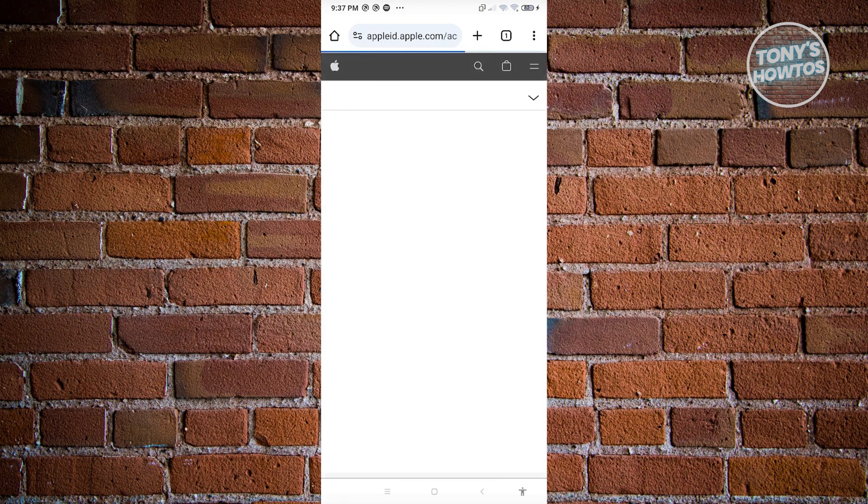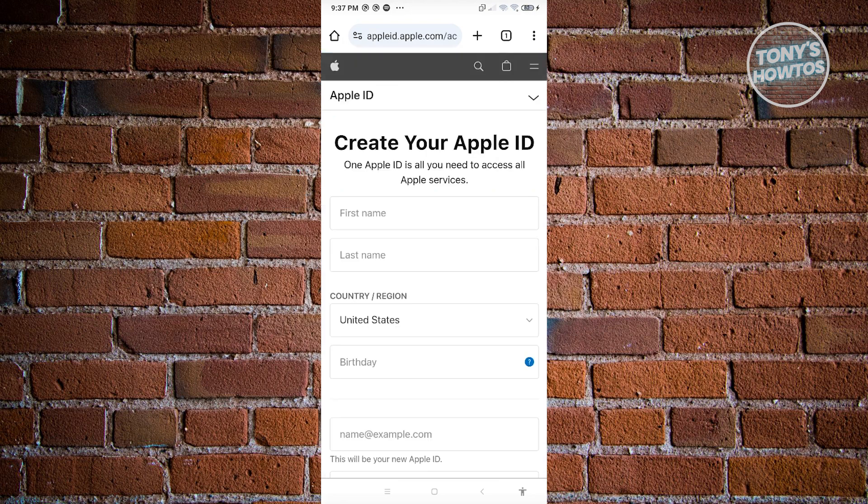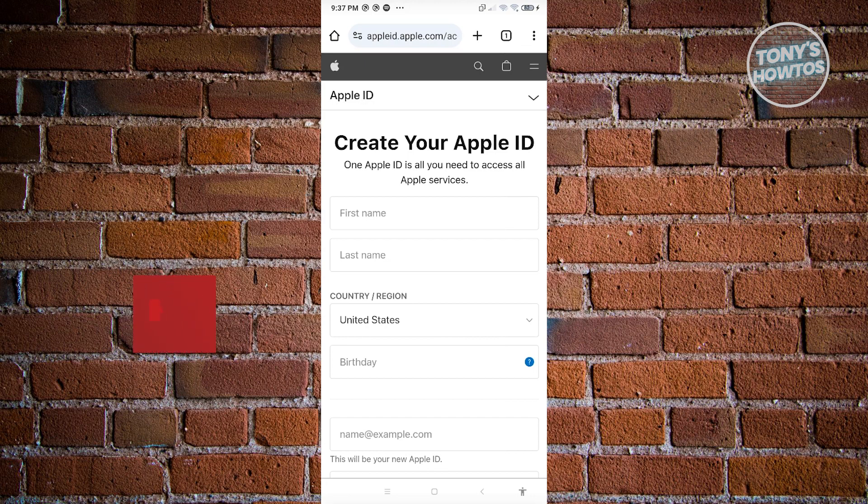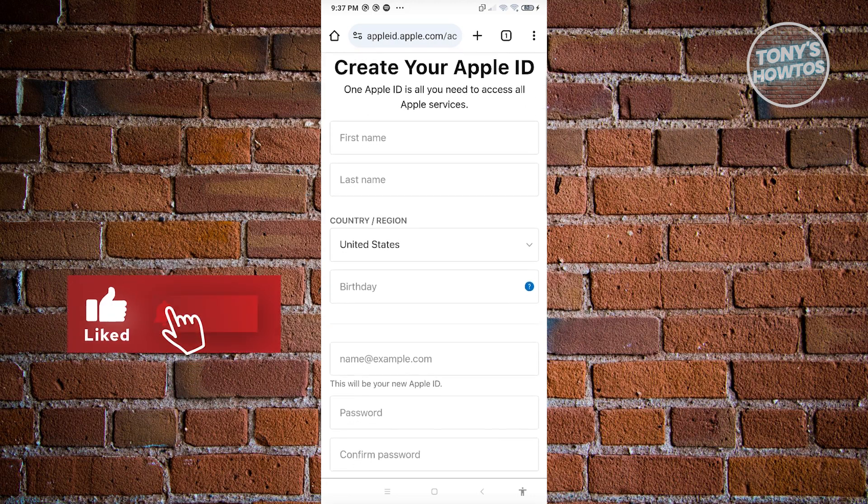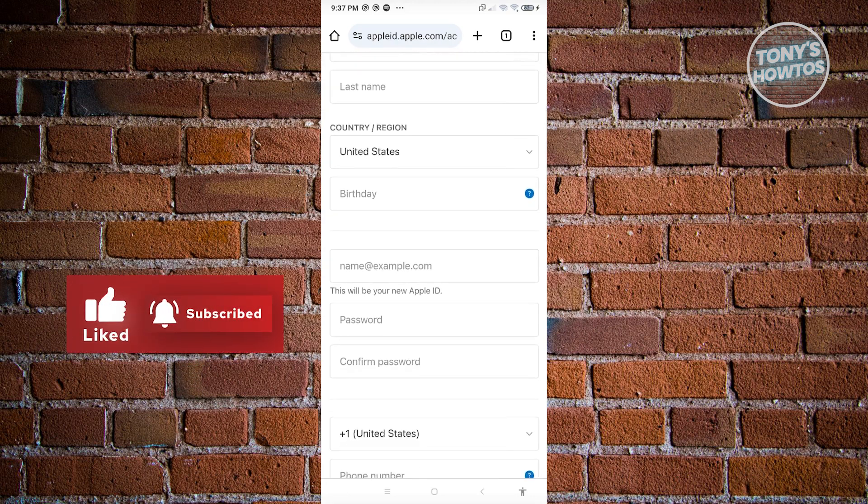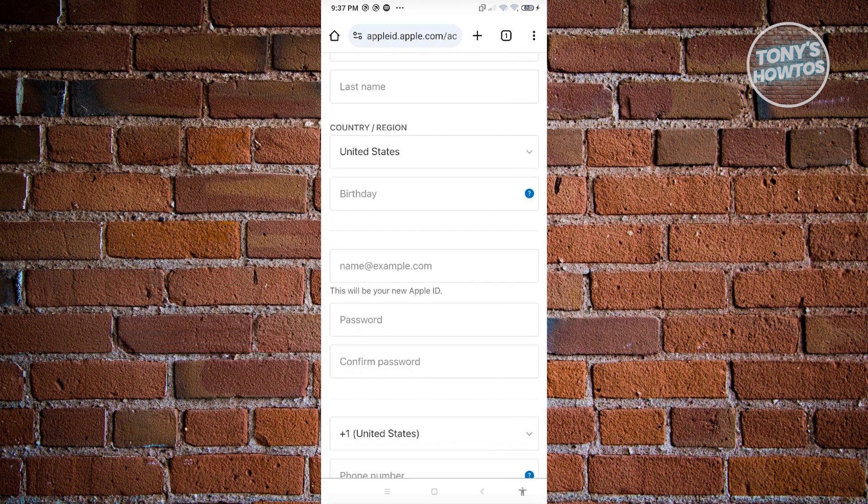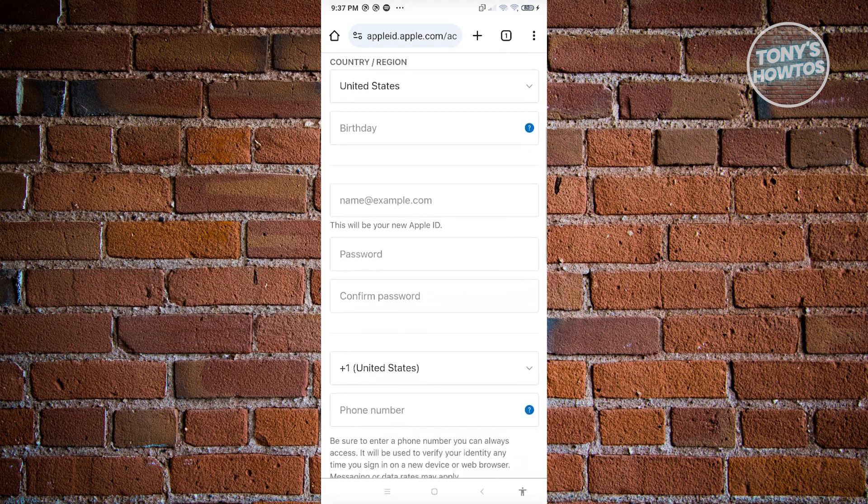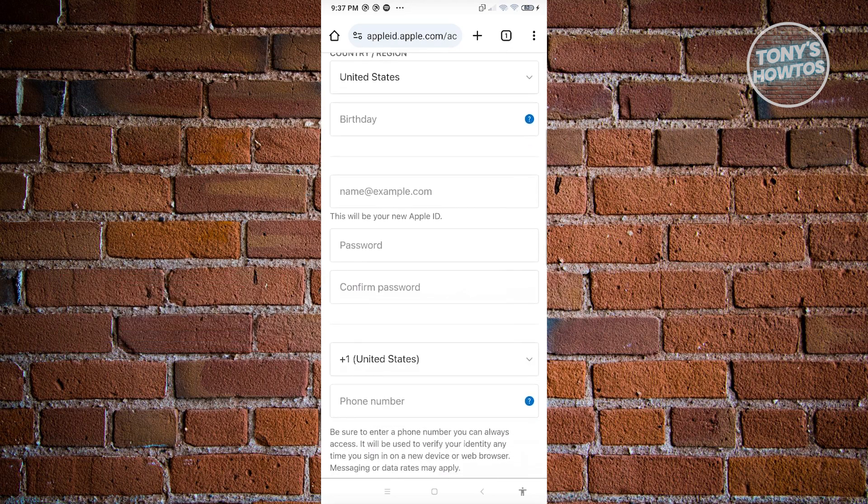From here, we just need to fill out all the necessary details. That includes your first name, your last name, your country and region, your birthday, and your Apple ID that you want to use, the password, and confirmation of your password.